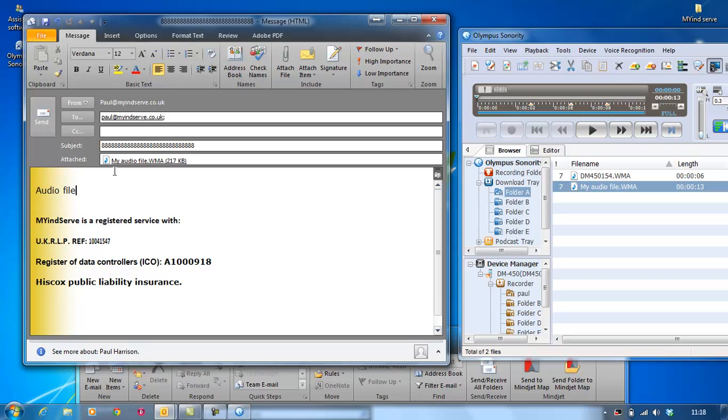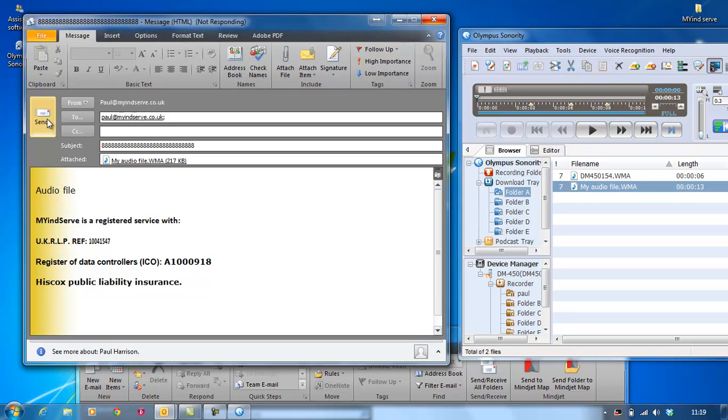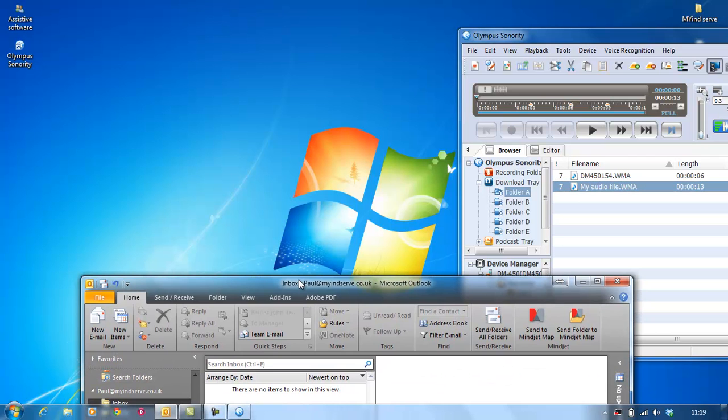Now depending on how big this file is, i.e. how long the recording went on for, it depends how long it will take to email. A large file will take a few minutes, whereas this will probably take a few seconds. The way you can tell this is by this number here. The higher the number, the longer it will take. I'm just going to do send. Now that's sent the email to me. Obviously you sent it to somebody else.